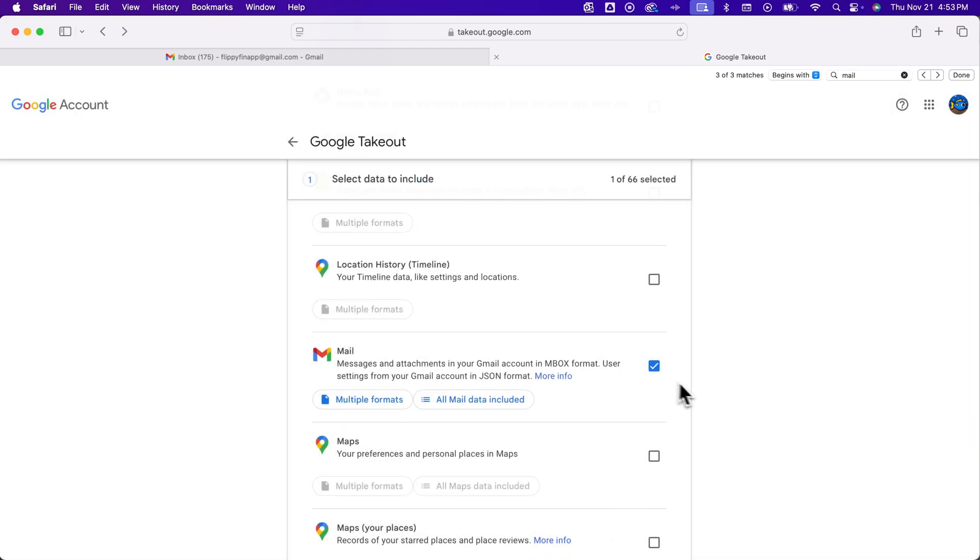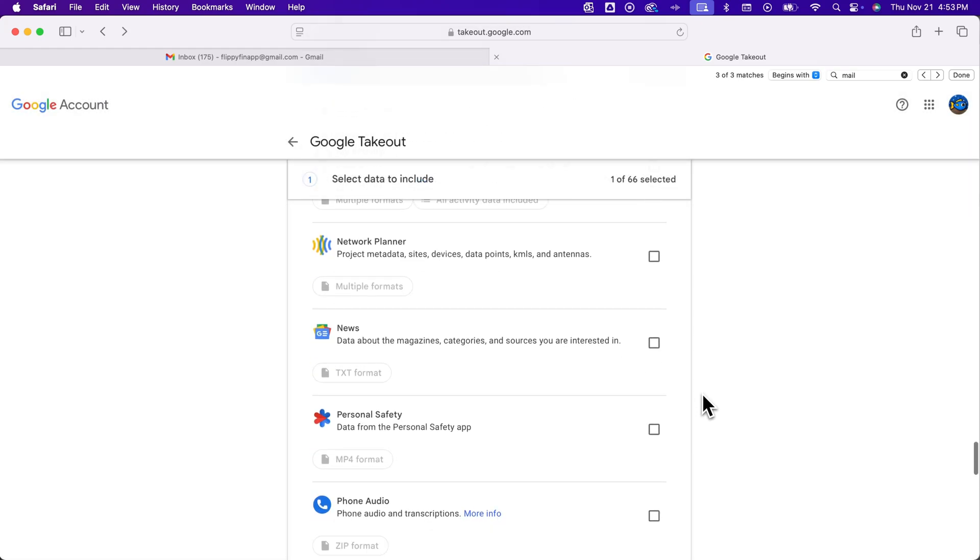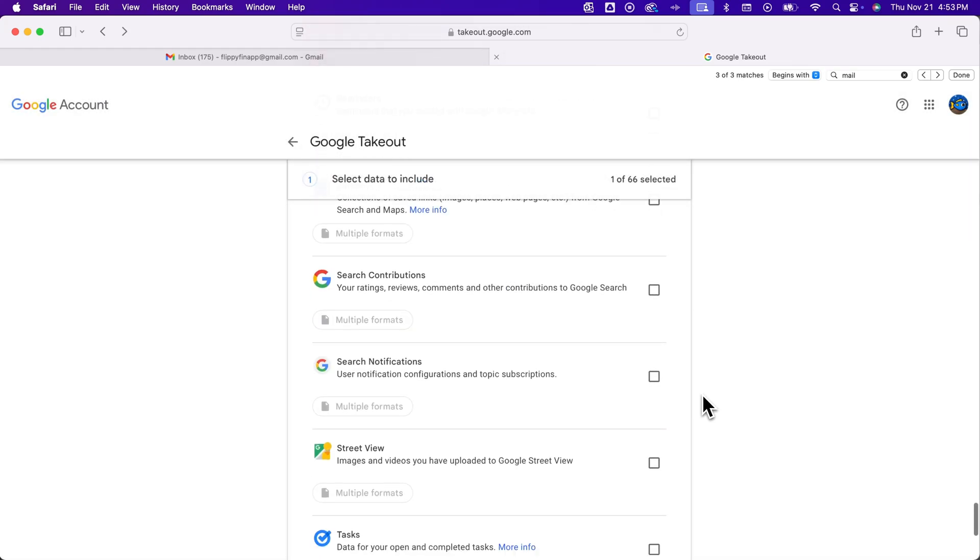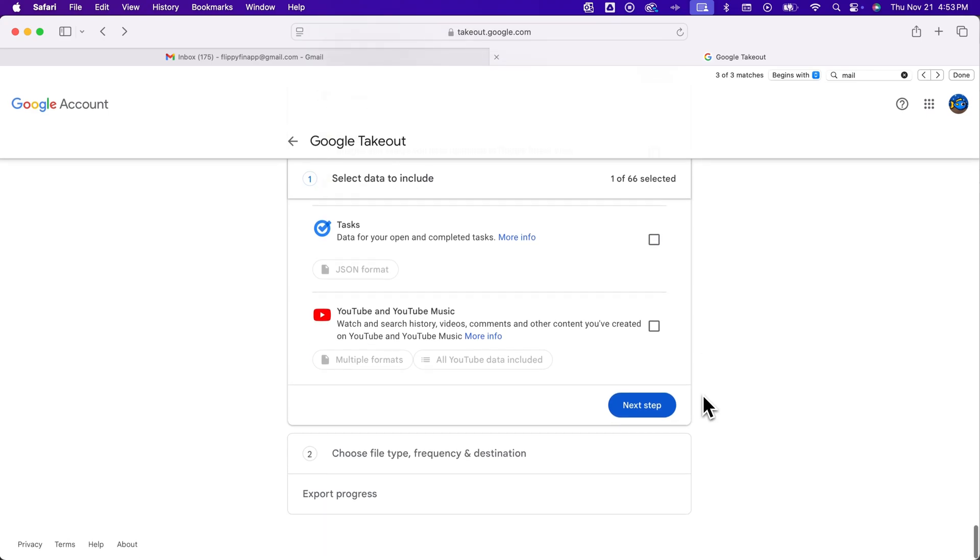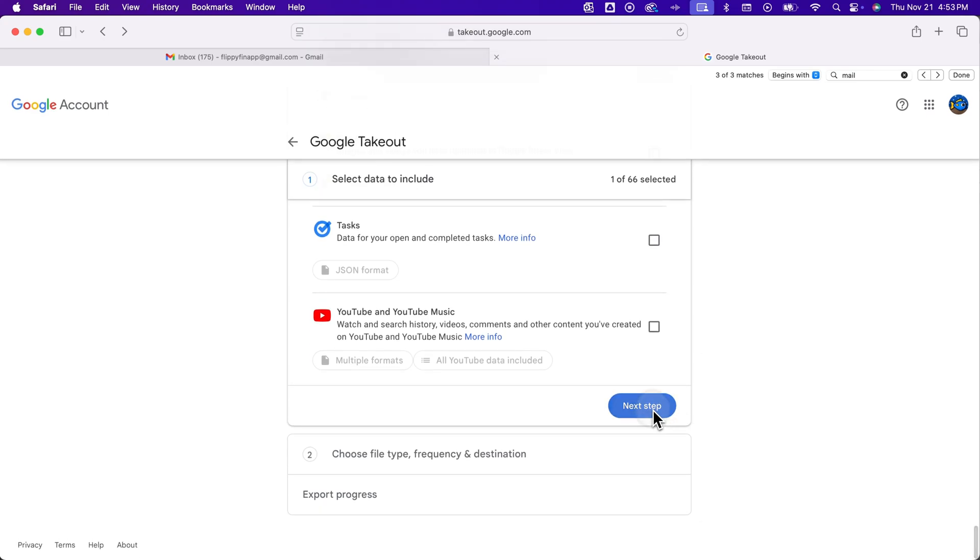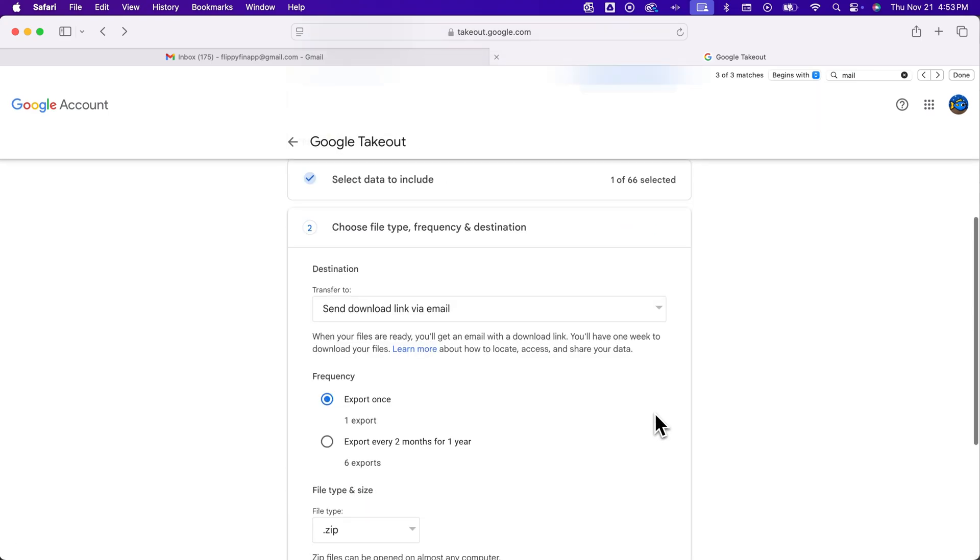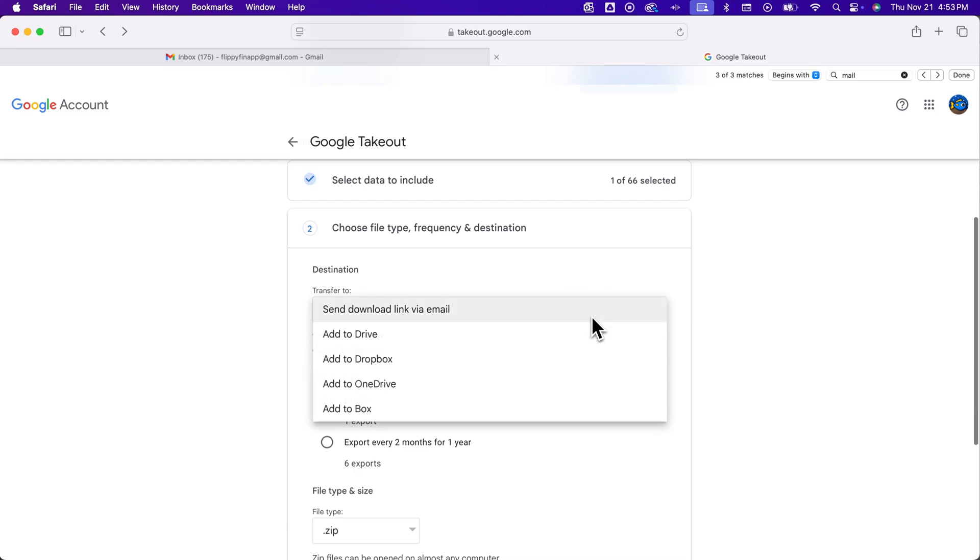So that's what you should have and then you scroll down to the bottom and you should see next step which will allow you to choose the file type as well as the destination. And so you can send a download link via email. Google might make you verify the account ownership and all that kind of stuff. I had a hard time getting this download link to work.